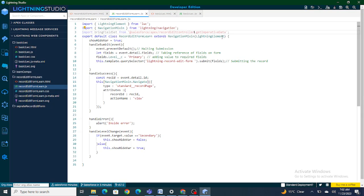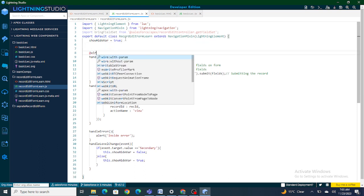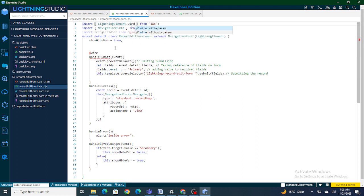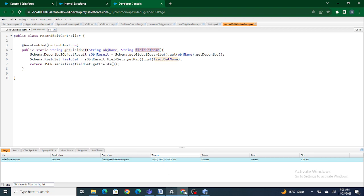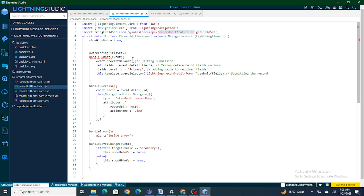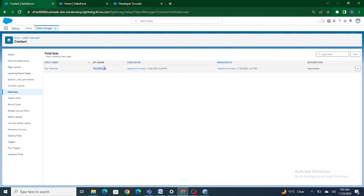I'll name the import as 'ringFieldset' and the Apex class method is 'getFieldSet'. This will help us get the field set, but we have to bring it using the wire method. I'm going to use the @wire annotation and inside wire make a call to the 'bringFieldset' method, which acts as a proxy for this Apex class. We also have to pass parameters — the Apex class expects two: objectName set to 'Contact', and fieldSetName set to our field set name 'Test_Field_Set'.